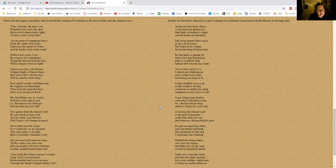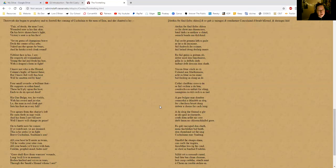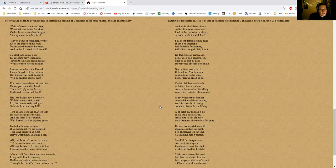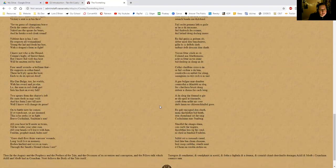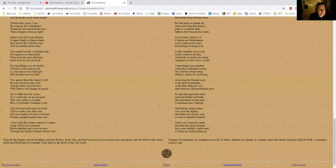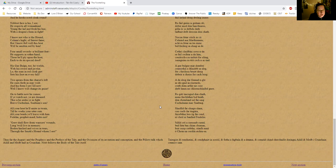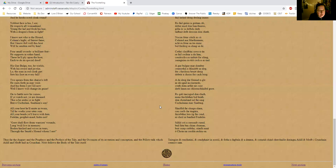'Young the lad and fresh his hue, with a dragon's form in fight. I know not who is the hound Cullen, of fairest fame, but I know full well this host will be smitten red by him. Four small swords, a brilliant feat, he supports in either hand. These he'll ply upon the host, each to do its special deed. His gae bolga too he wields with his sword and javelin.'